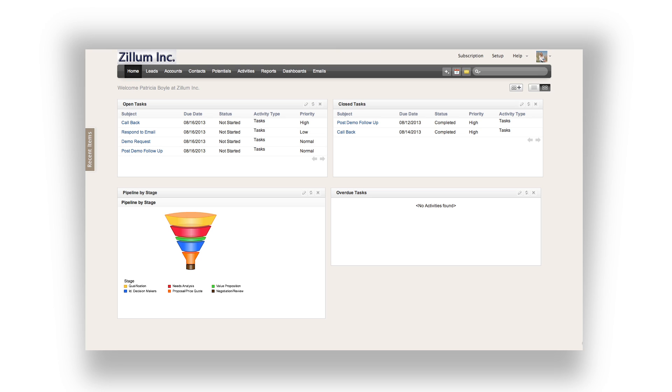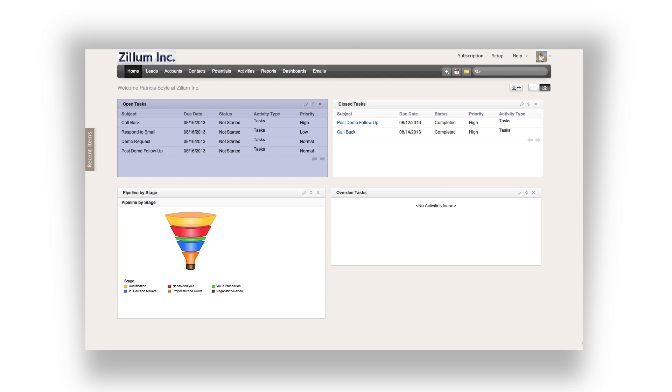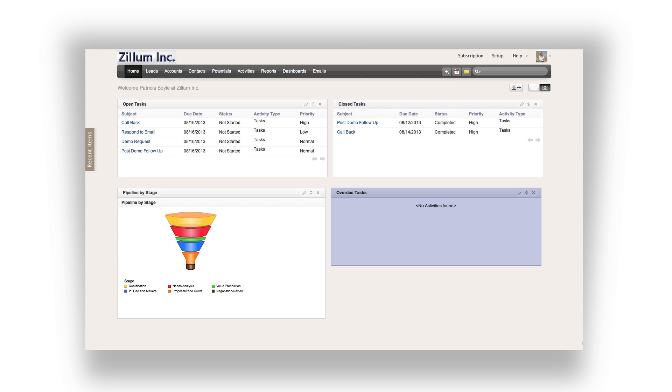A typical salesperson is interested in managing their pipeline and their tasks throughout the day. This is where the Home tab of Zoho CRM is very beneficial. The fully customizable Home tab can pull data from the other sales modules. In this particular example, you can see the sales pipeline as well as your open tasks, closed tasks, and overdue tasks.